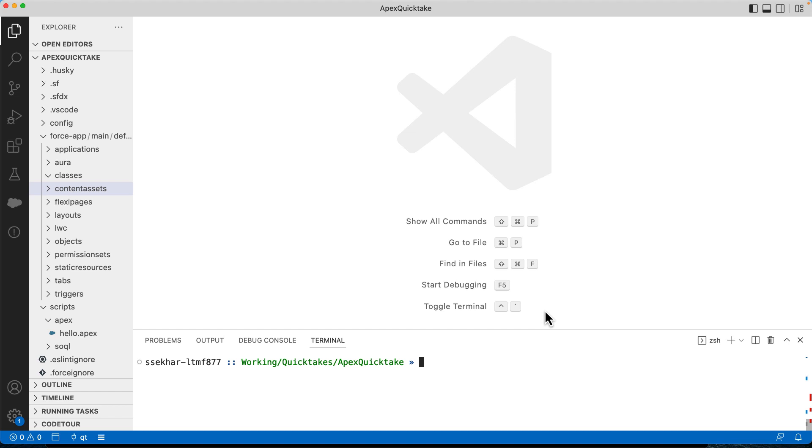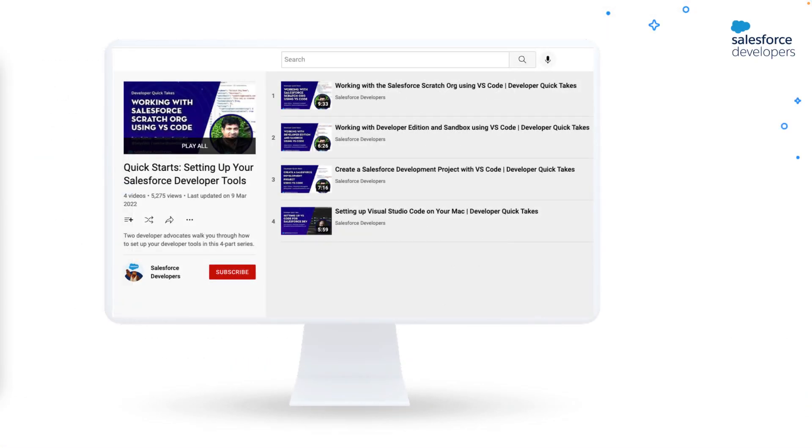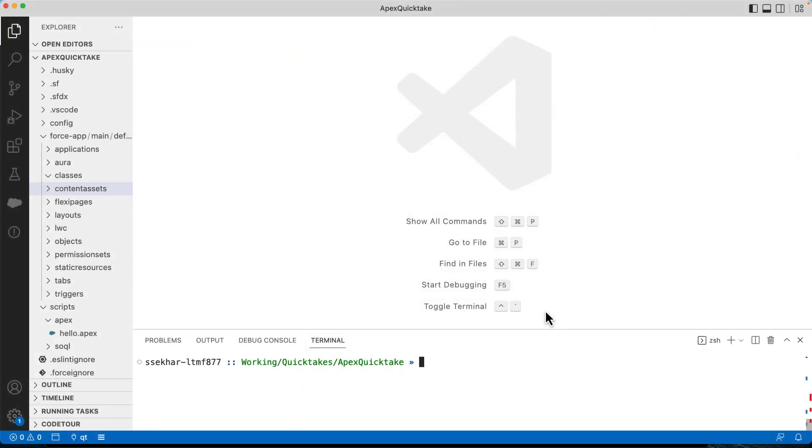I've already created an SFDX project and connected it to my org. If you are new to SFDX projects, you can check the quick start setting up the developer tools playlist on Salesforce developers YouTube channel. The link is provided in the description below. Okay, let's now create a new Apex class.